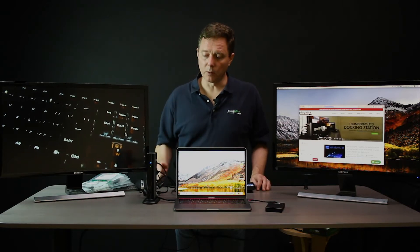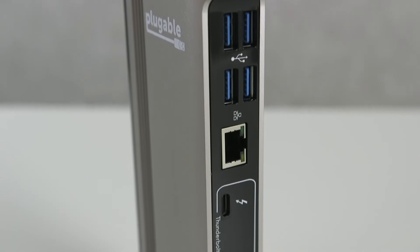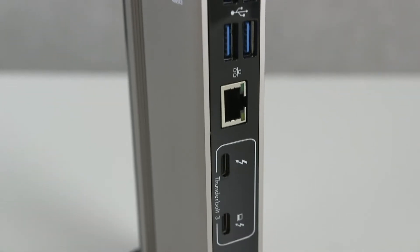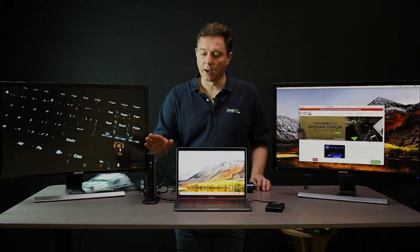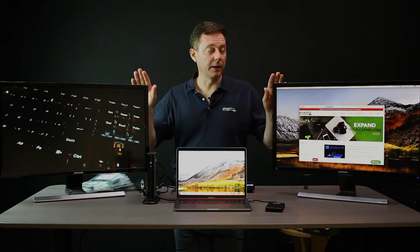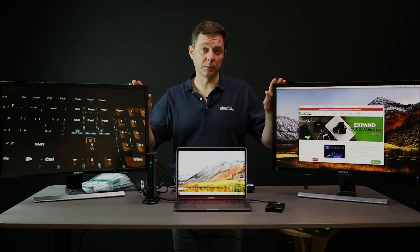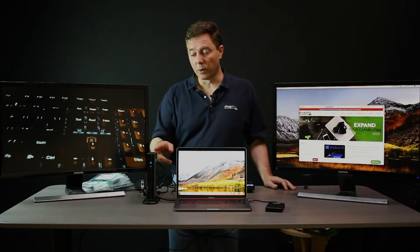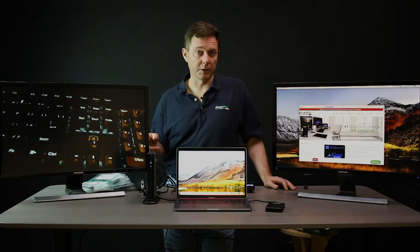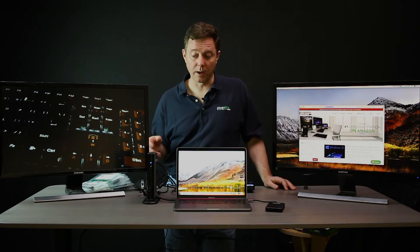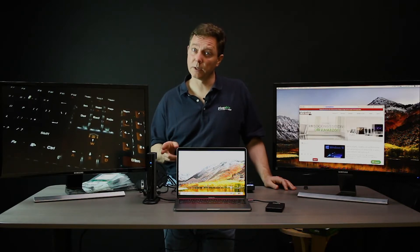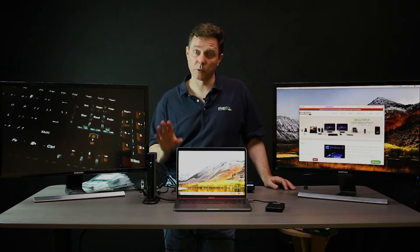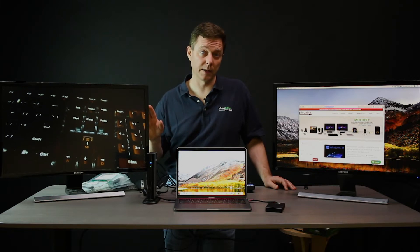Well, we have a Pluggable Thunderbolt 3 dock. It's our TBT3 UDV docking station. This dock enables the connection to two 4K displays. One of them directly out of the DisplayPort port on the back of the dock. And we also include a DisplayPort to HDMI adapter right in the box, so it could be an HDMI display.